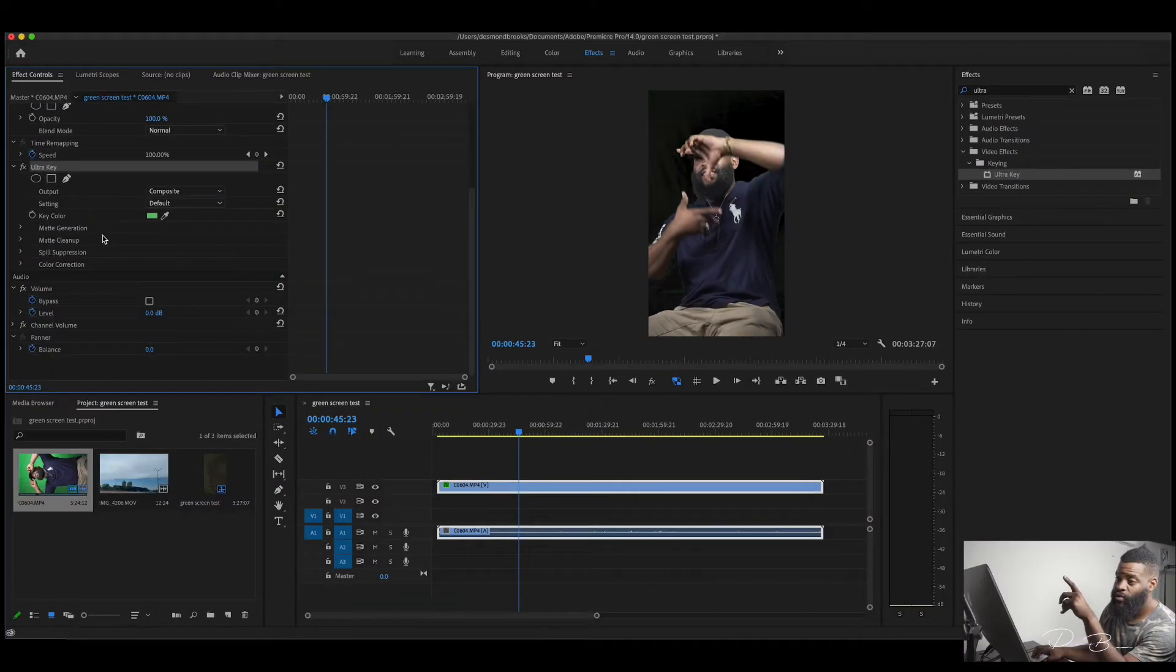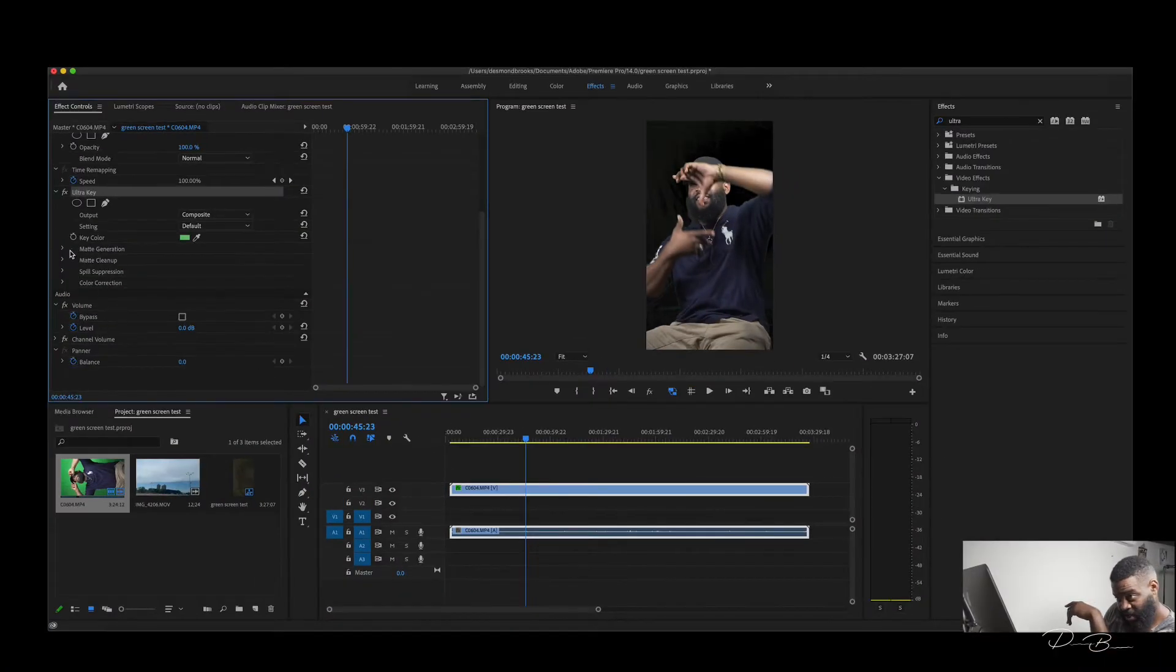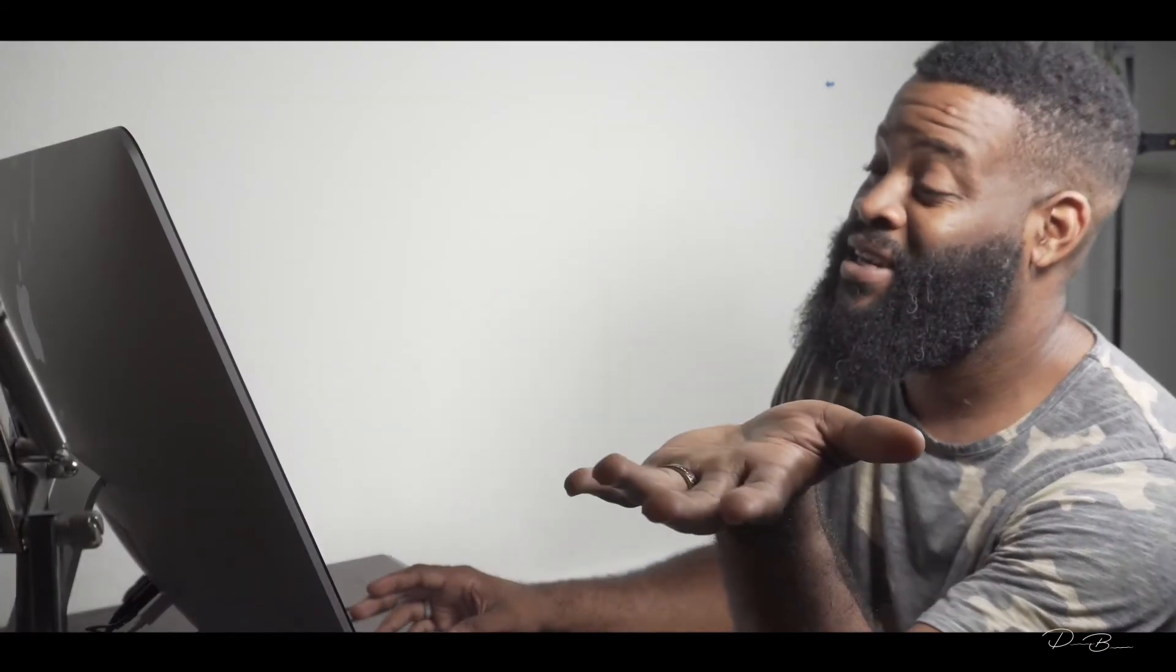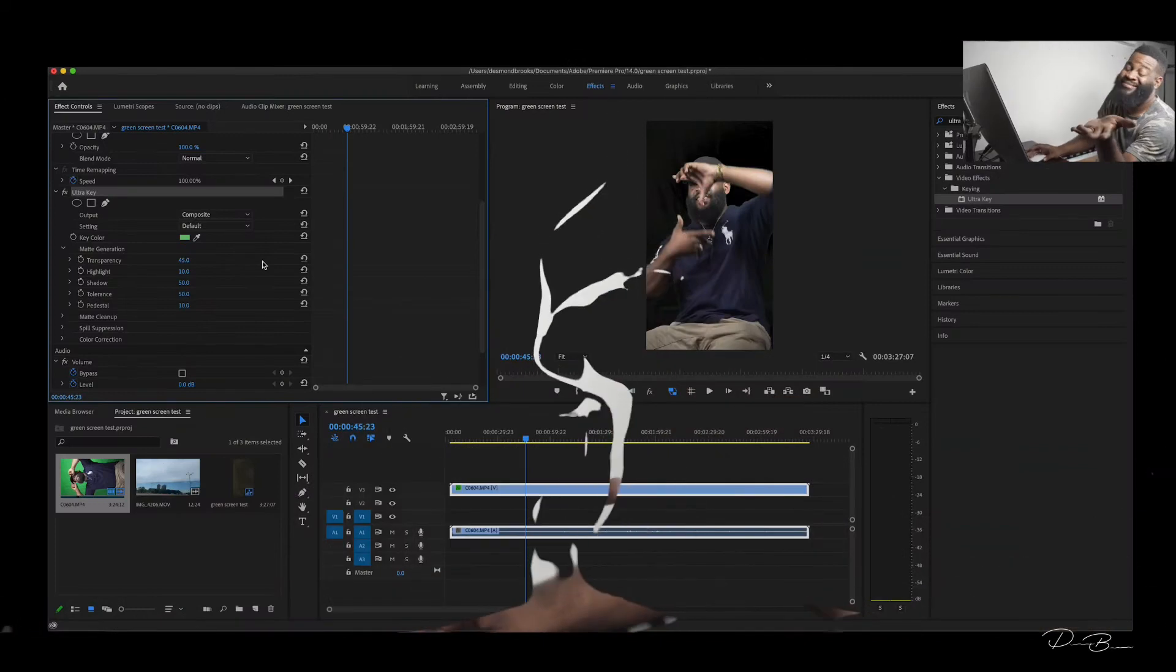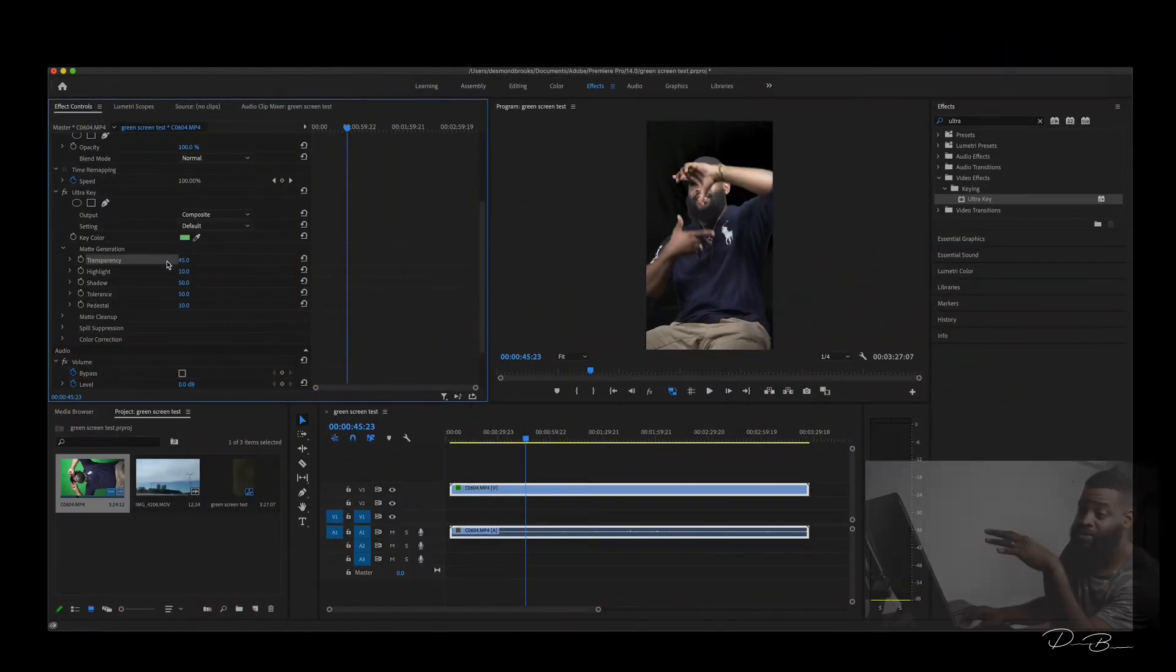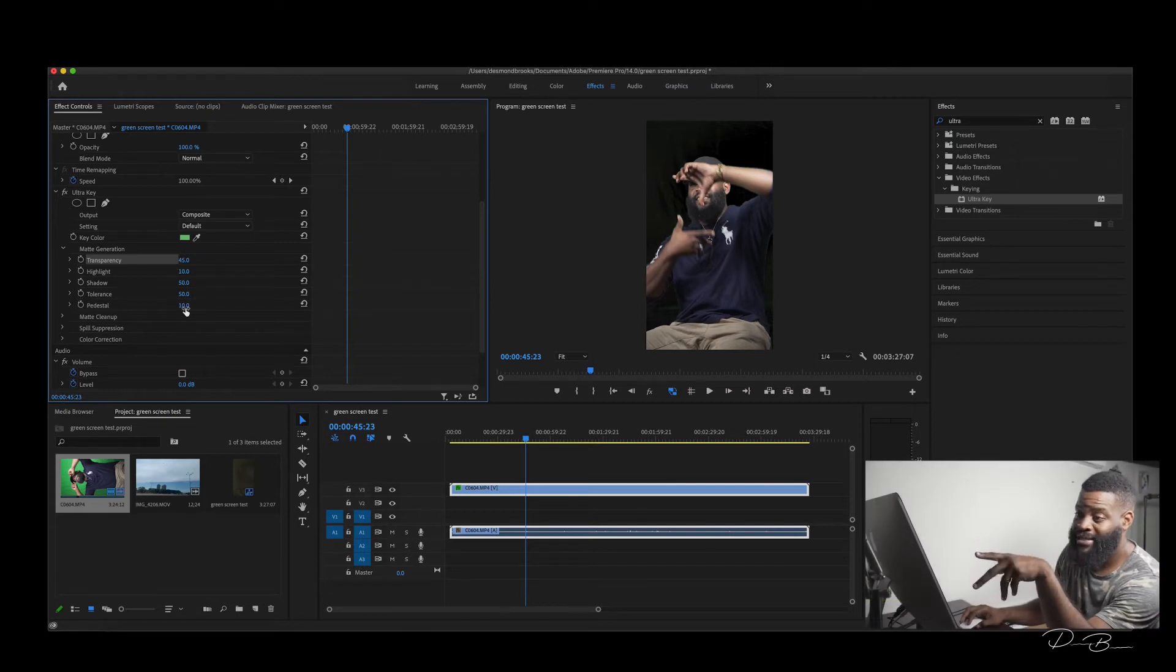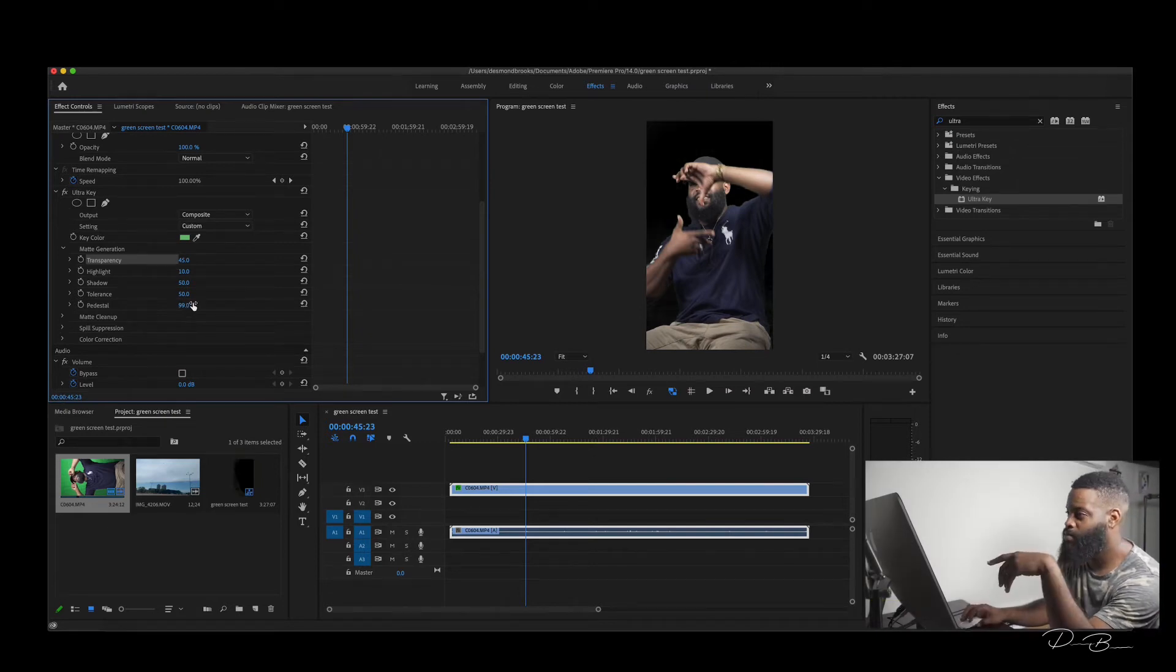Next, go down to the Matte Generation settings. The main things I like to adjust here are the transparency and the pedestal. Let me show you why.